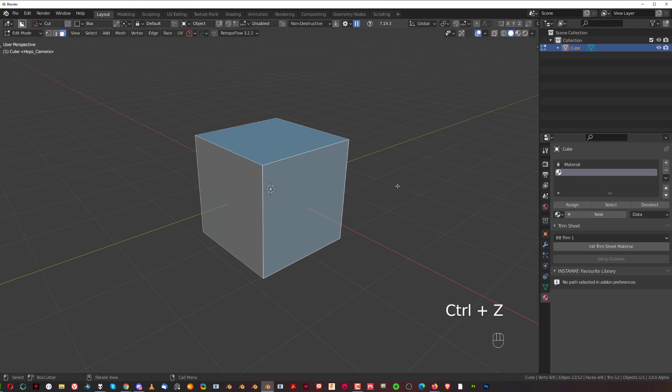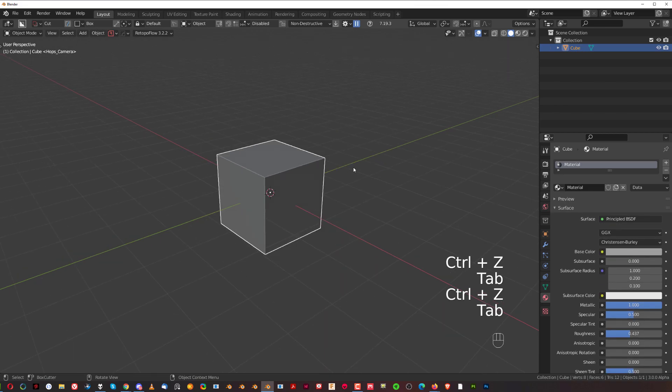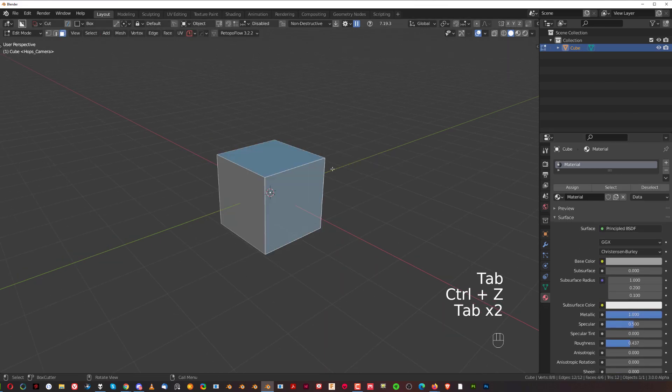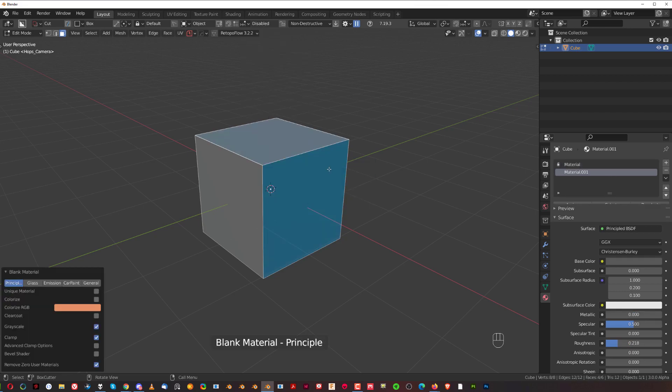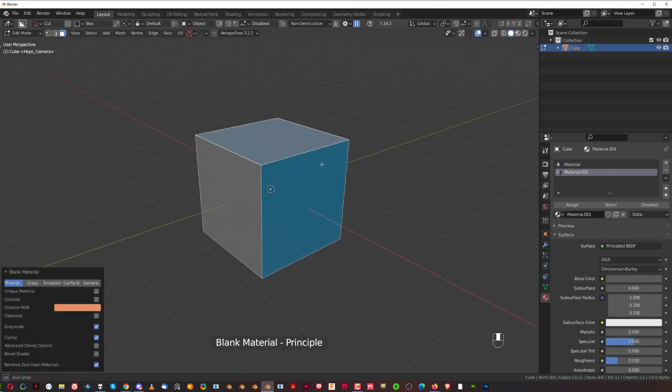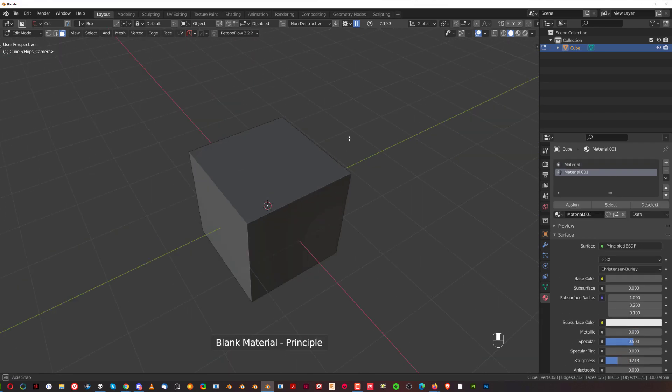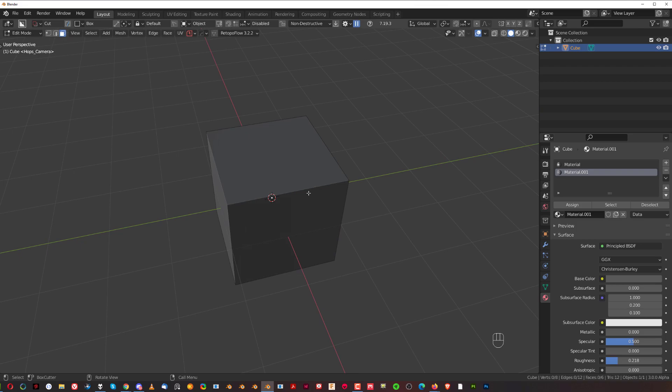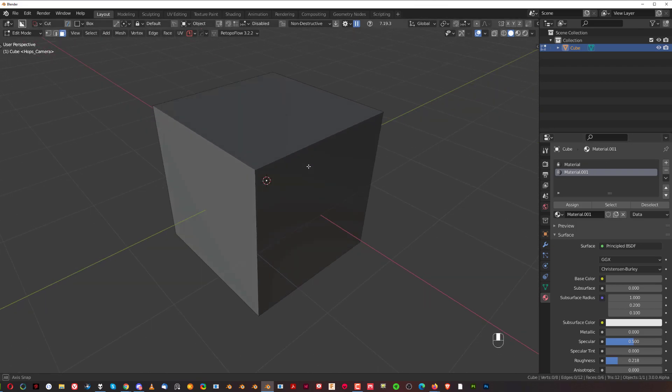So what you can do is select faces, press Q with Hardops, and simply click on the material. This will add a secondary material to these faces. You don't have to click anything.